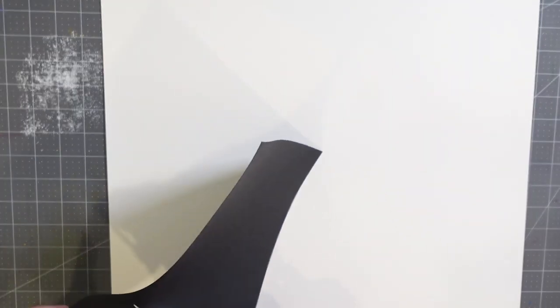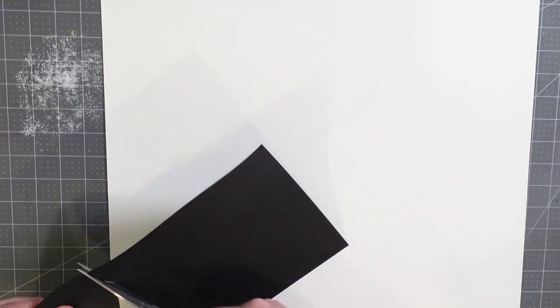I'm going to grab my trusty scissors here and start by creating a shape. I'm going to try to make it as organic and interesting as possible. Let me just come in here and do something like this.